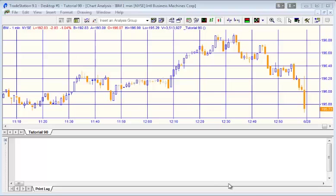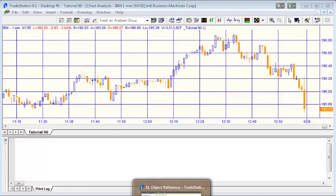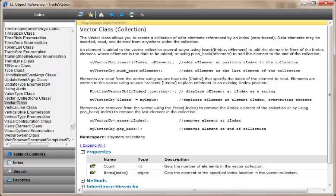If you're unsure, a good place to go is the EL object reference where you'll see an explanation along with its properties and methods. What it is essentially is a collection of data elements referenced by an index which is zero-based. So you start with zero, one, two, three, four, five, six, seven, however big your vector is.